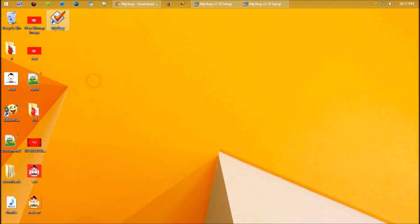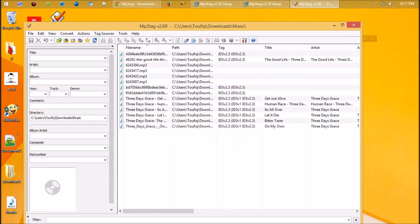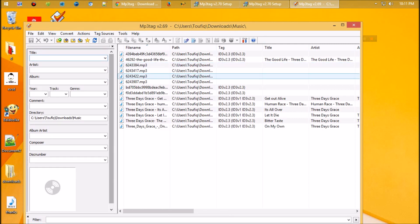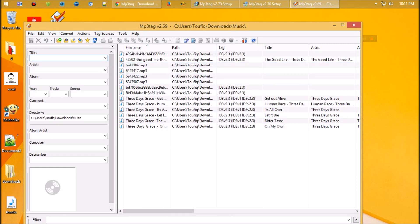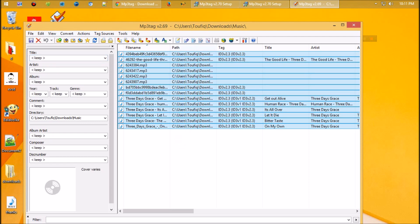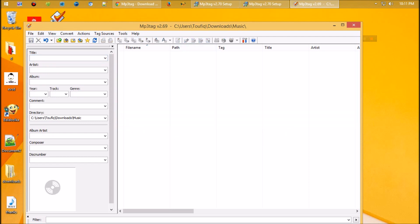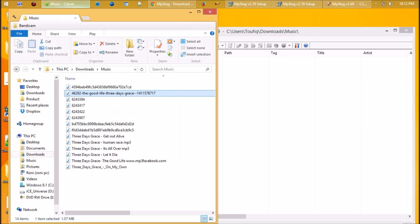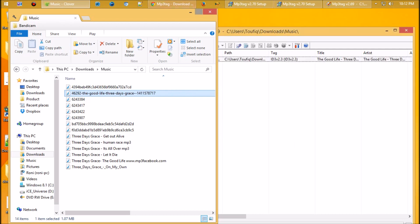Let's open the software. Now I'm going to add an MP3 file, and click on the second file.